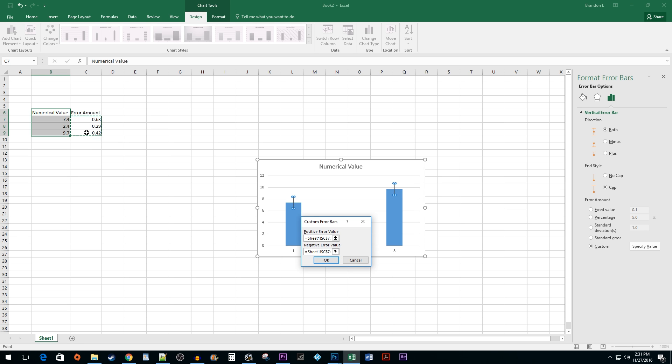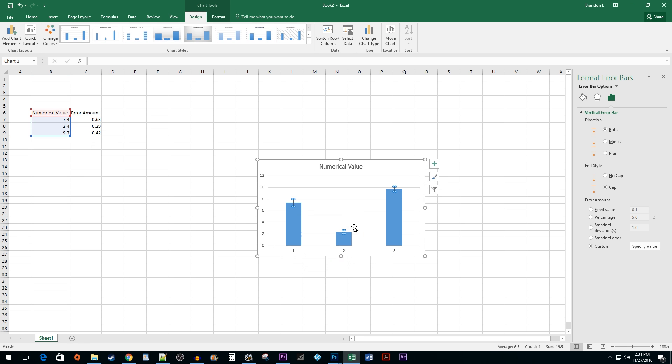Once you're finished, hit OK. And that's all there is to it. You now know how to add Error Bars in Excel.